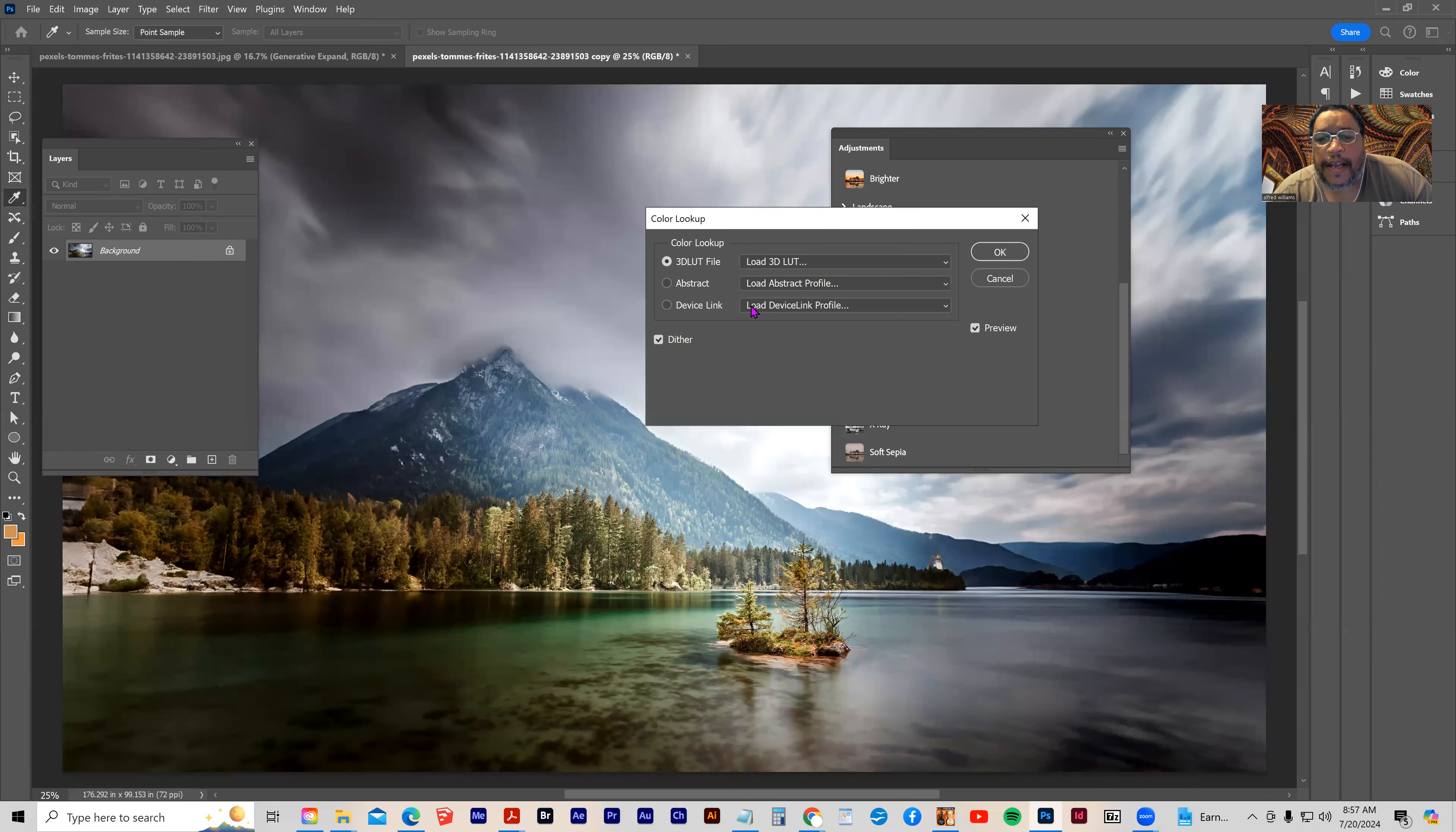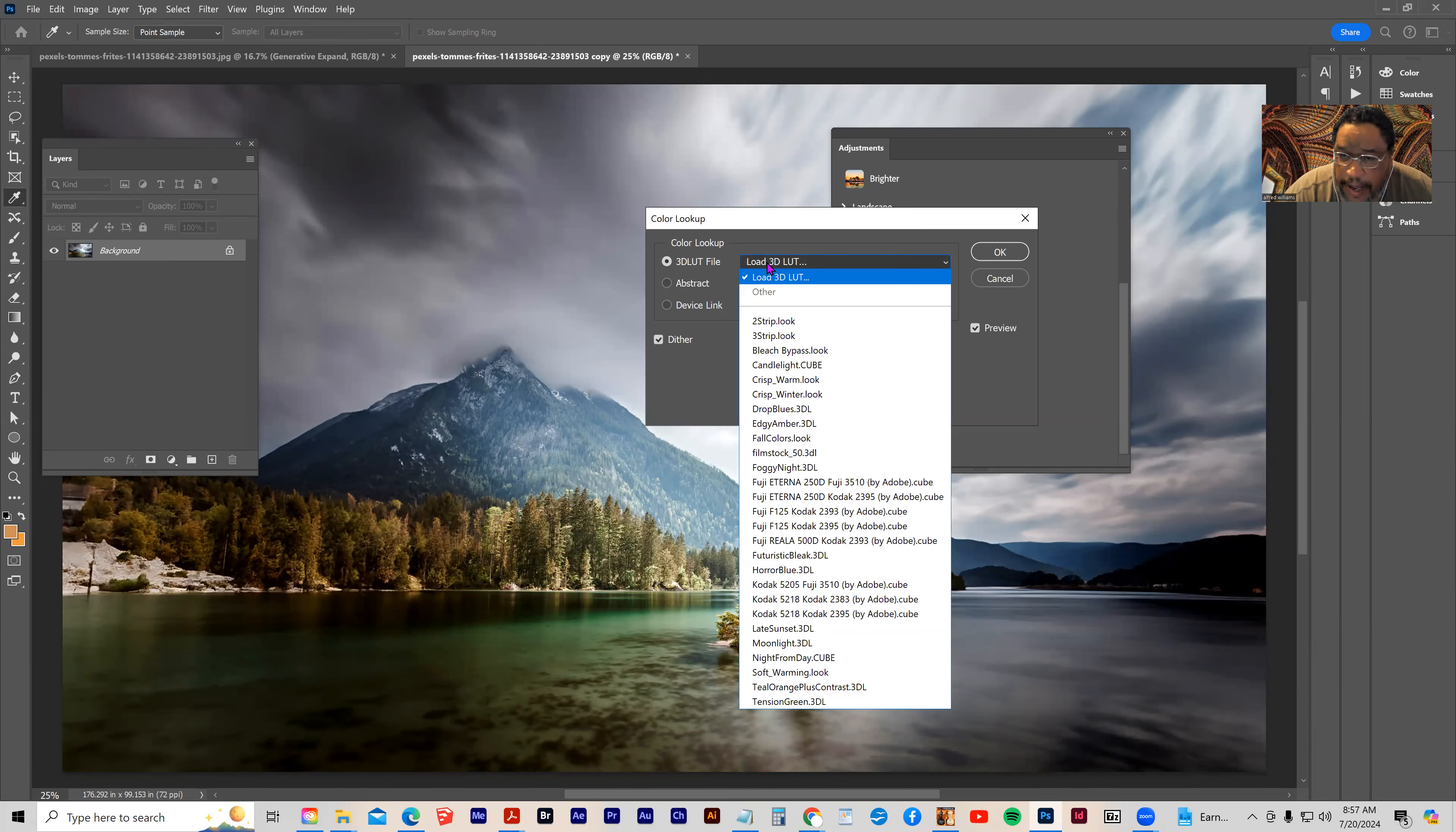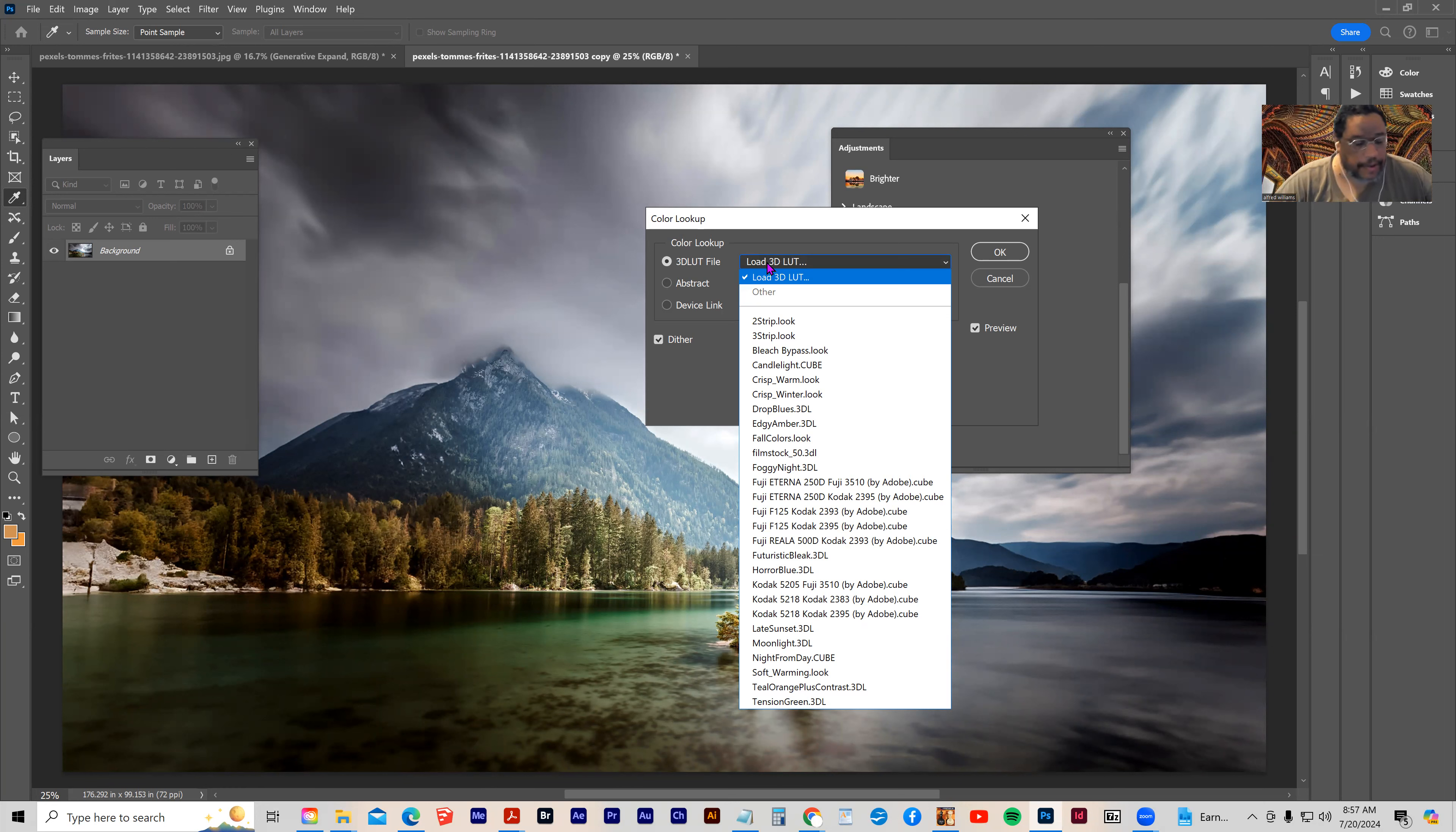And then it gives me a bunch of color lookups to look at. So what is a lookup table? It is a color profile that can be loaded, and they're used to give an image a certain type of look. It's basically a programmed set of colors that have been saved as a file that you can drop down. And these are used in Photoshop and also in video for color grading.